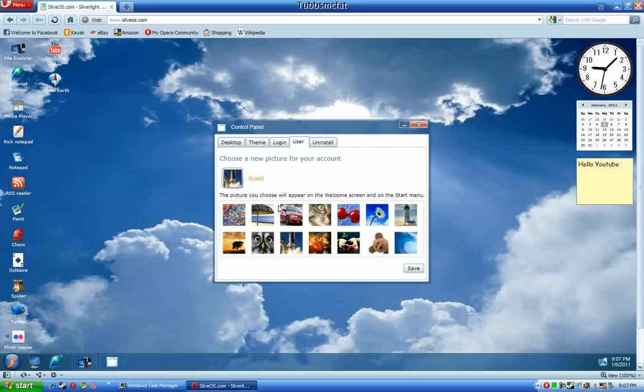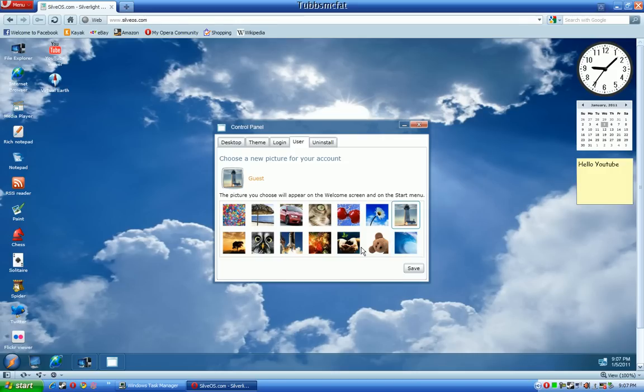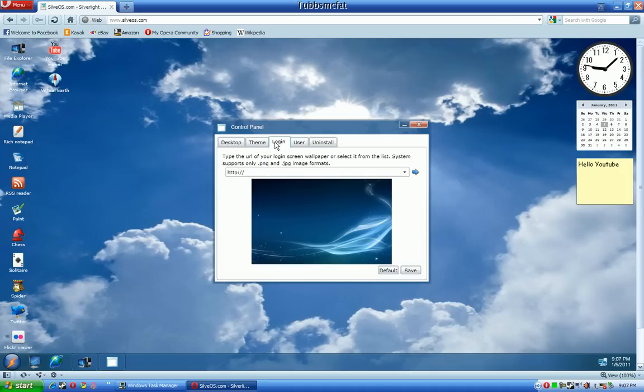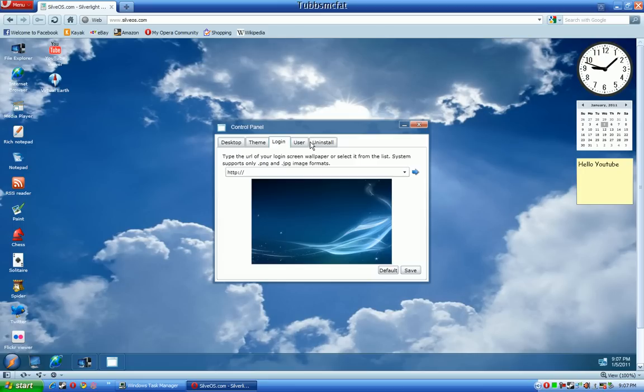Now on the user part, SilvOS comes preloaded with, let's see here, there's 14 preloaded profile pictures you can use and sadly there's no URL based pictures like this one where you can choose your own.